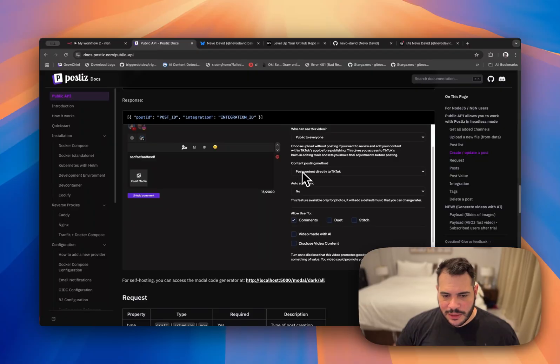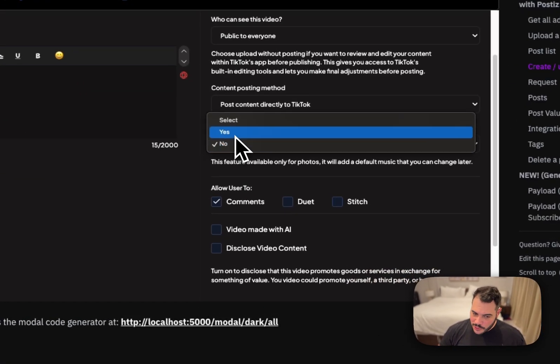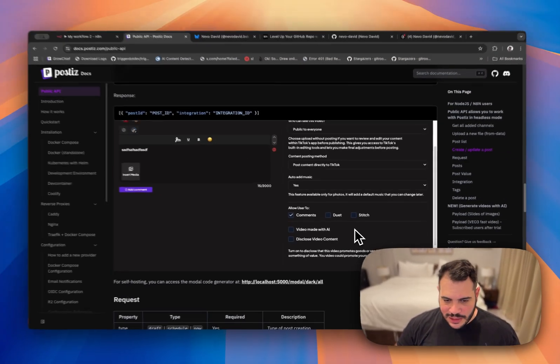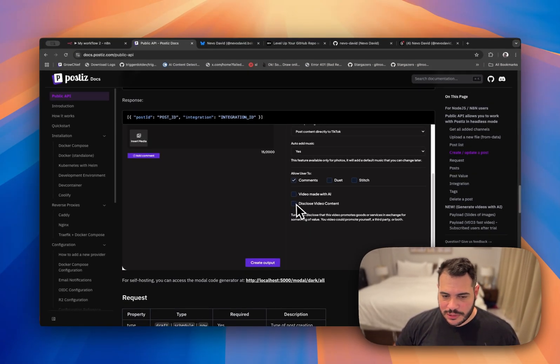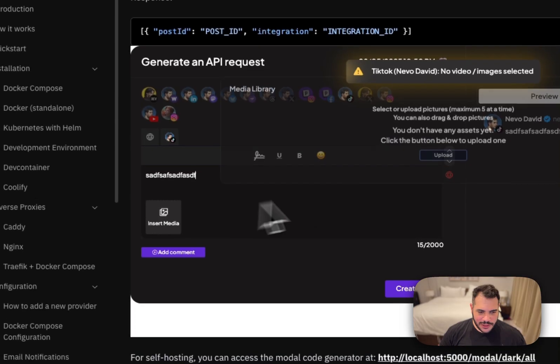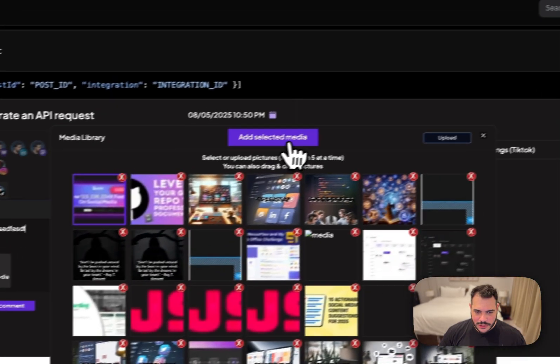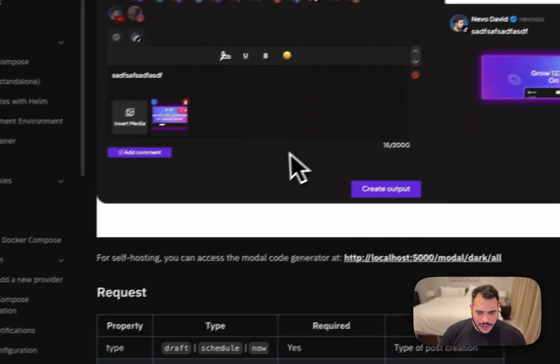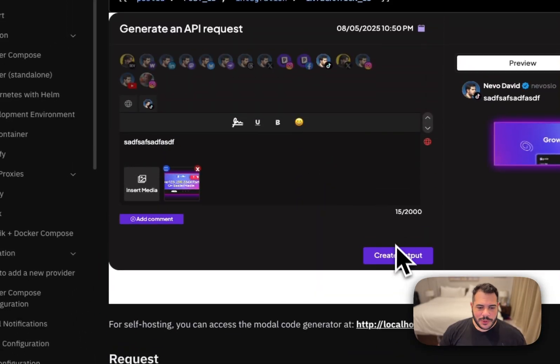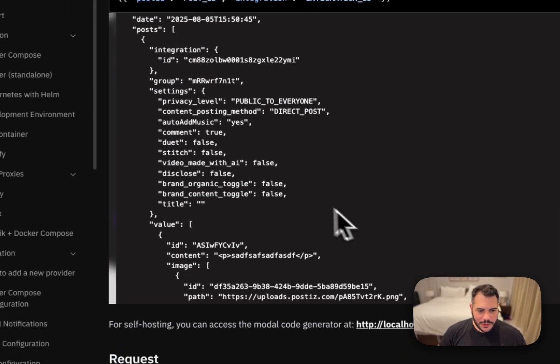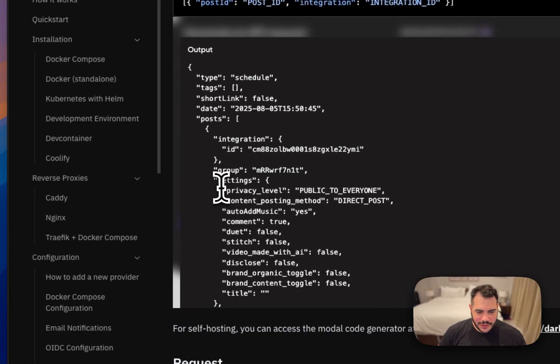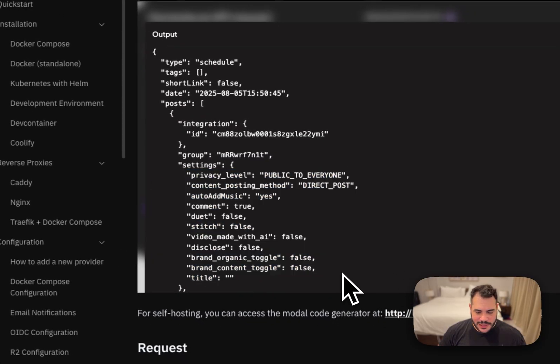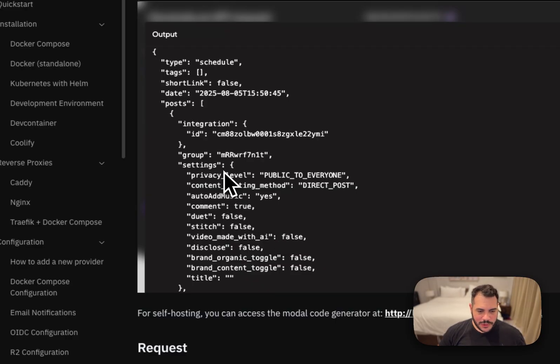Let's add music also. Allow user to comment, not duet and stitch. Video made with AI. No. Disclose video content. No need. Requires me to add something. So let's just add a picture here. And I will just click create output. Okay. Now you can see that I already have an output and here is my settings. This is all of my settings. So I can just go ahead and start to copy each one of them. So I'll go to privacy level here, go here.